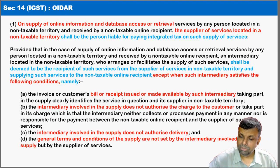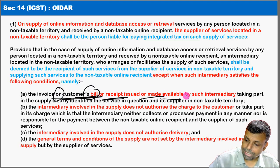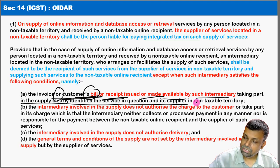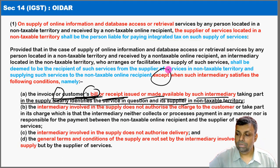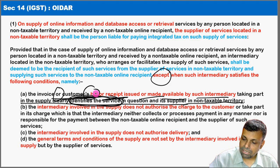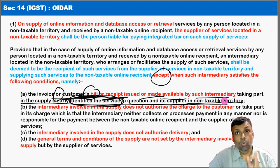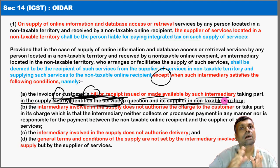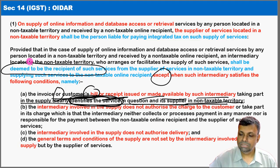The exception conditions are important and often confuse students. The first exception: the invoice, customer's bill, or receipt issued or made available by the intermediary taking part in the supply of services identifies the service in question as a supplier in the non-taxable territory. If there is a one-to-one identity that these services are clearly identified as not used in India, then they will not be taxable in India; otherwise they will be taxable.